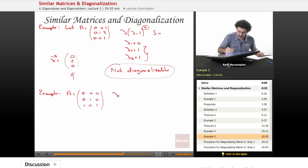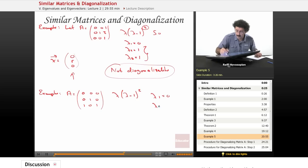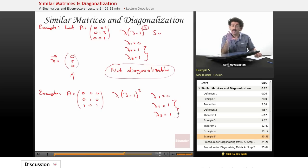As it turns out, this characteristic polynomial is also lambda times lambda minus 1 squared. So again, we have lambda 1 equals 0, lambda 2 equals 1, lambda 3 equals 1. So our eigenvalue 1 has a multiplicity of 2.